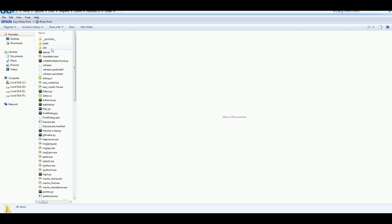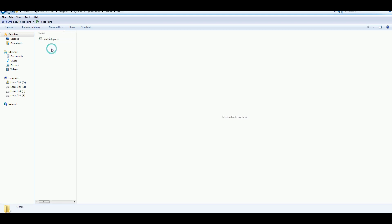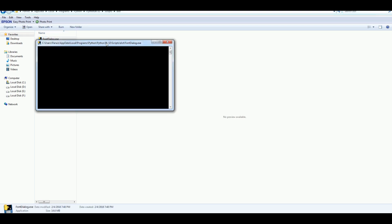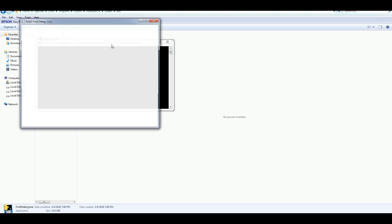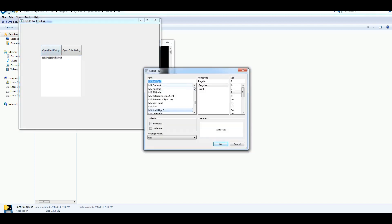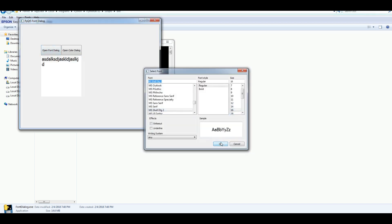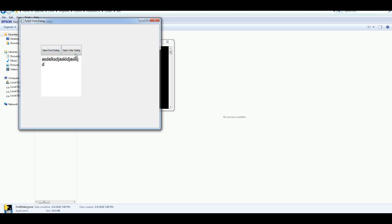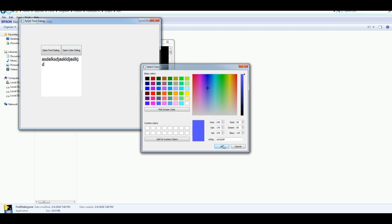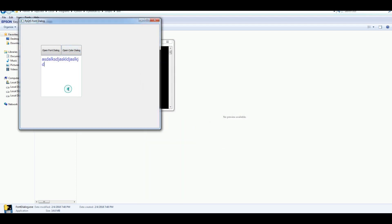Now if I open this dist folder, you can see that now I have just one file. And all is in this font dialog dot exe. Let me open this. Now you can write something. You can make it bigger. And also you can change the color like this.